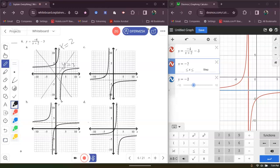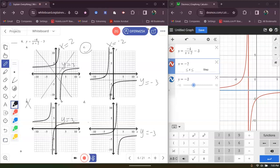Now let's look at C. We do have X equals negative 2 and we do have Y equals negative 3, which matches our asymptotes. So our answer is C. B has a horizontal asymptote of Y equals 3, so that's not an answer. And D has a horizontal asymptote of negative 3, but the vertical asymptote is X equals 2, so that's wrong. The only answer is C.